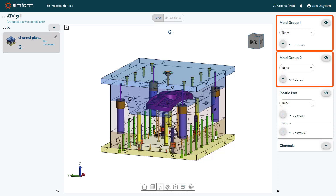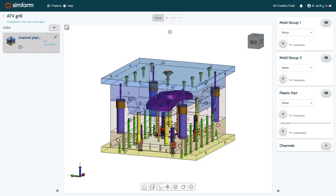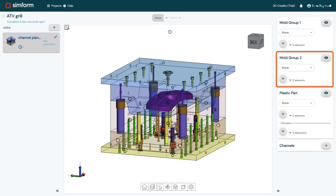The Mold Group 1 and Mold Group 2 panels in SimForm let you categorize the various parts of your mold based on their material properties. If your mold includes inserts made of a different metal material than the mold, you can use the Mold Group 1 panel to categorize the core, cavity, and other components made of the same metal material. Then use the Mold Group 2 panel to categorize the inserts with a different material.